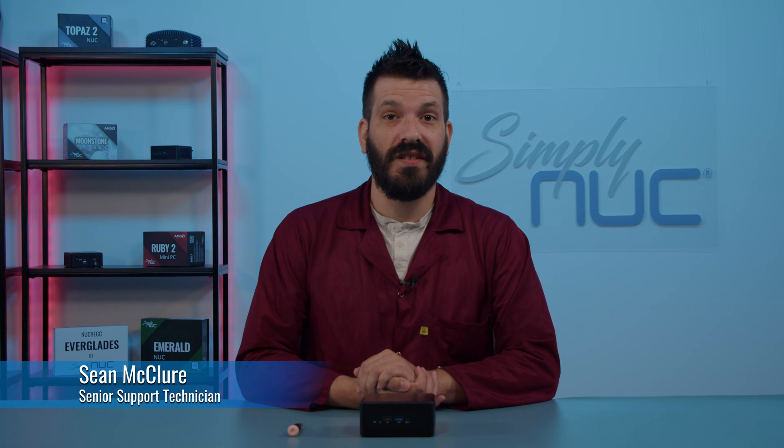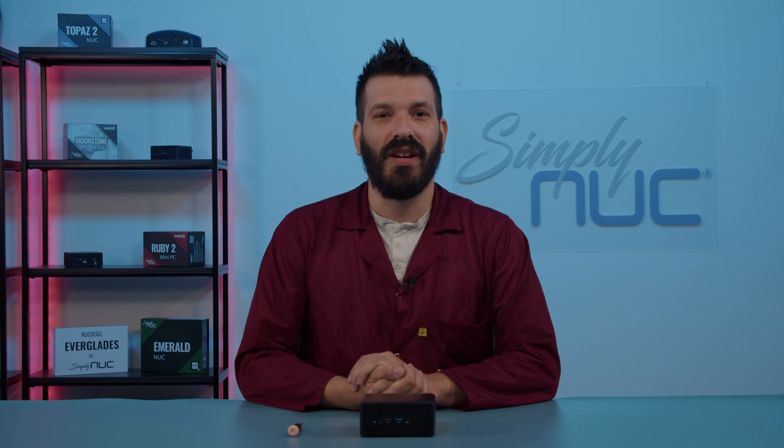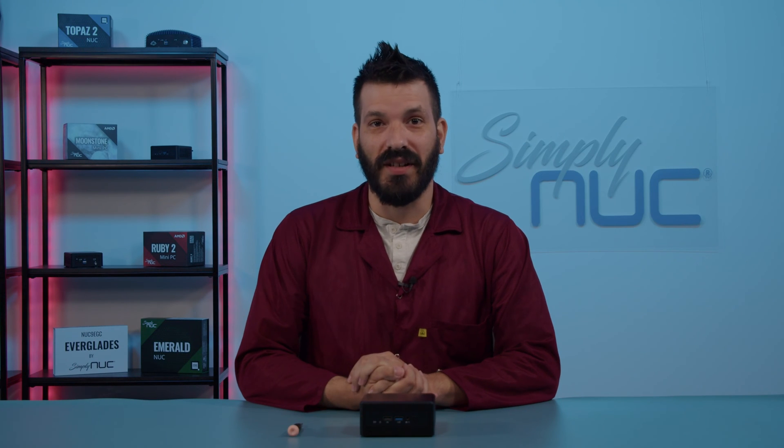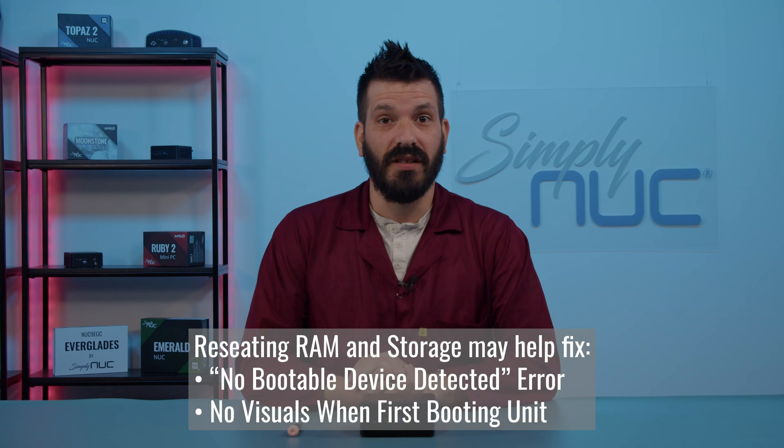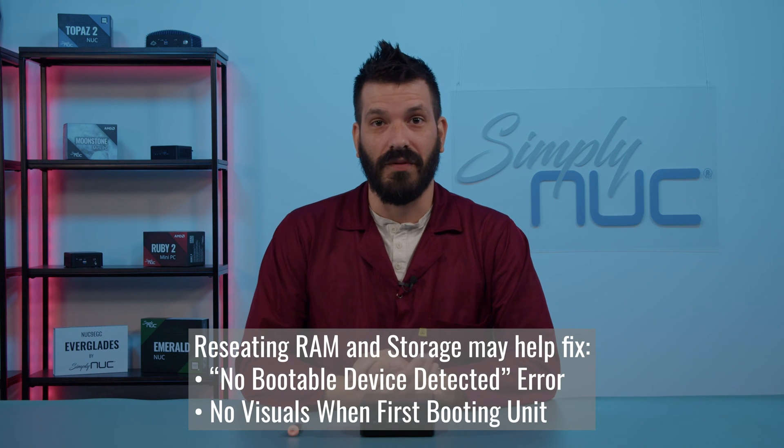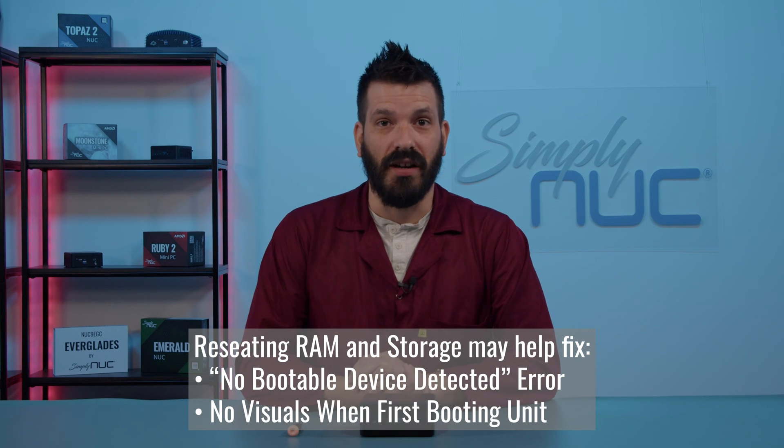Today, I'm going to show you how to reseat components in your 4x4 Nook. Let's say you get the dreaded no-bootable device detected error. One of the first things we recommend is reseating your drive.